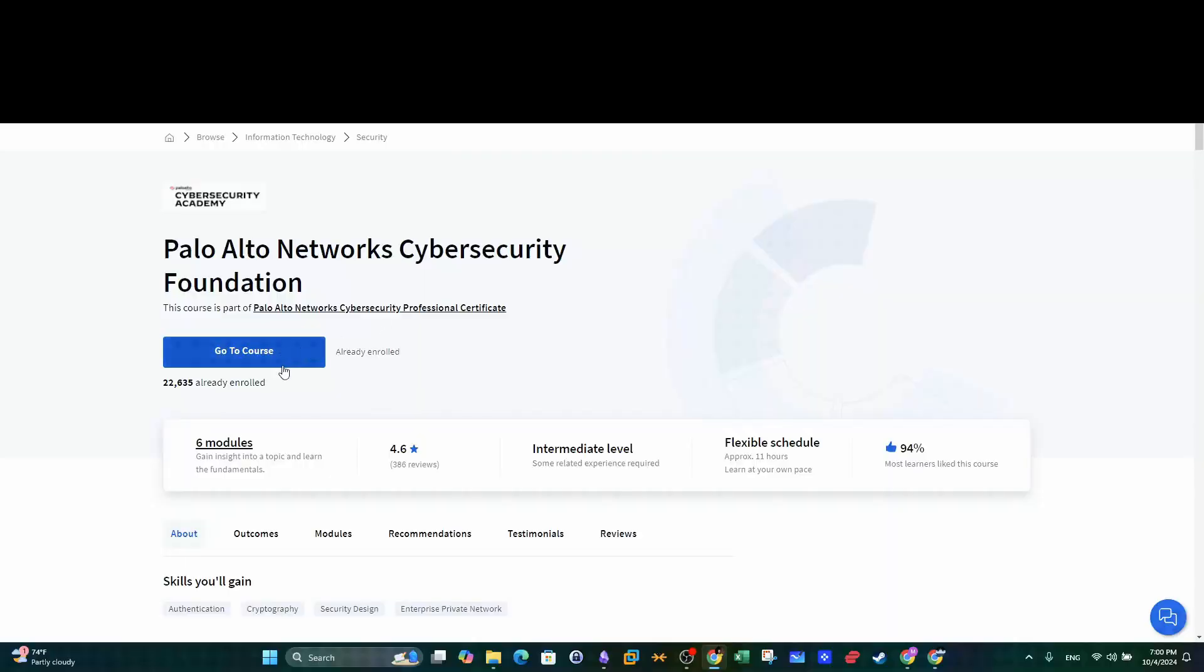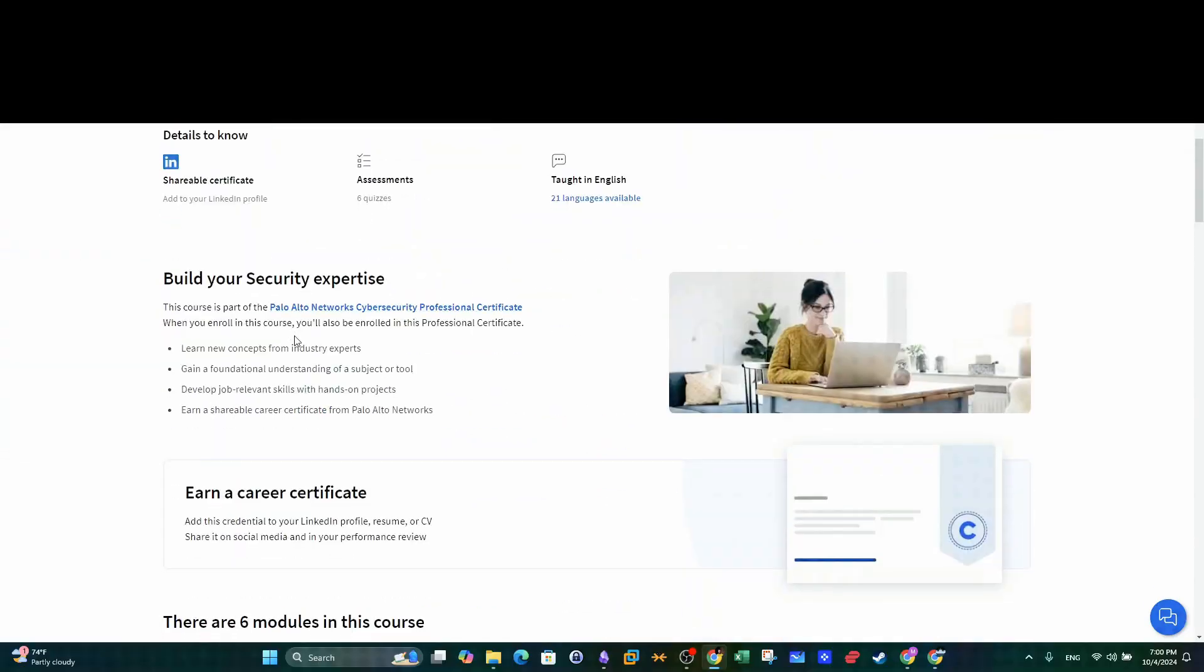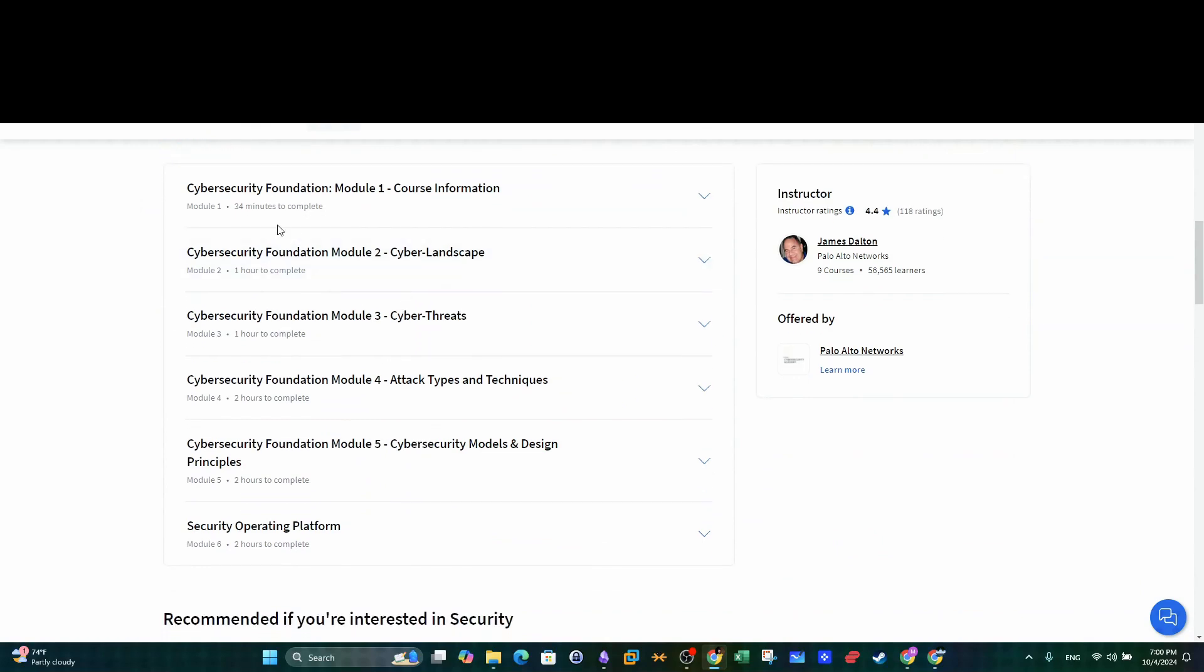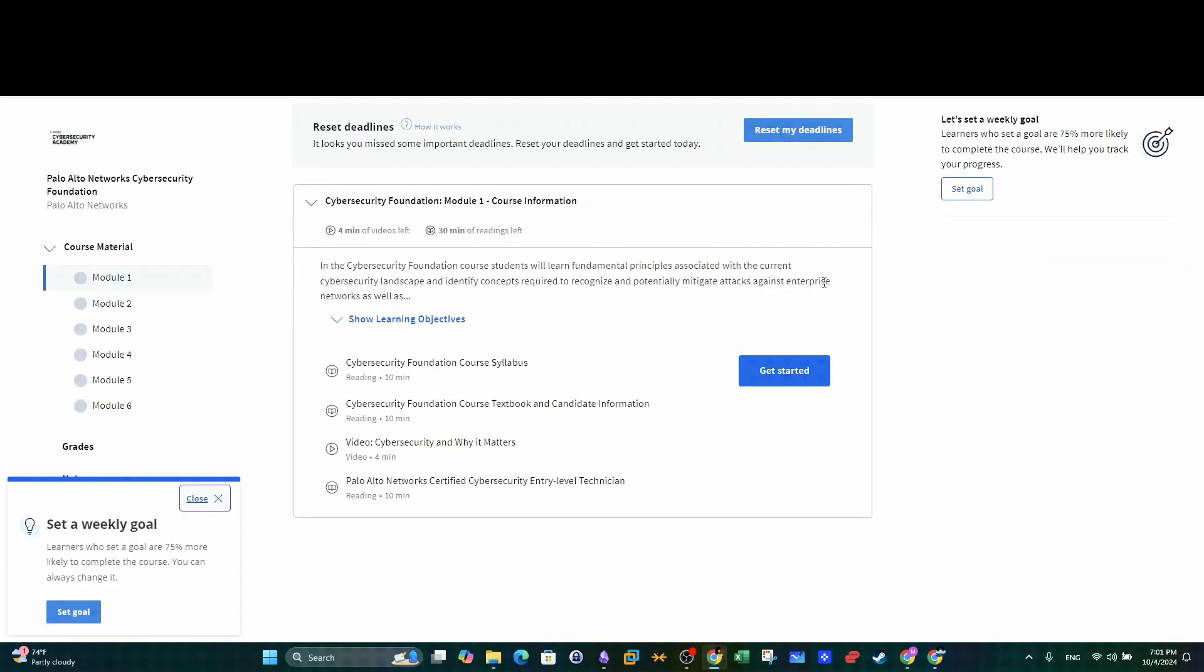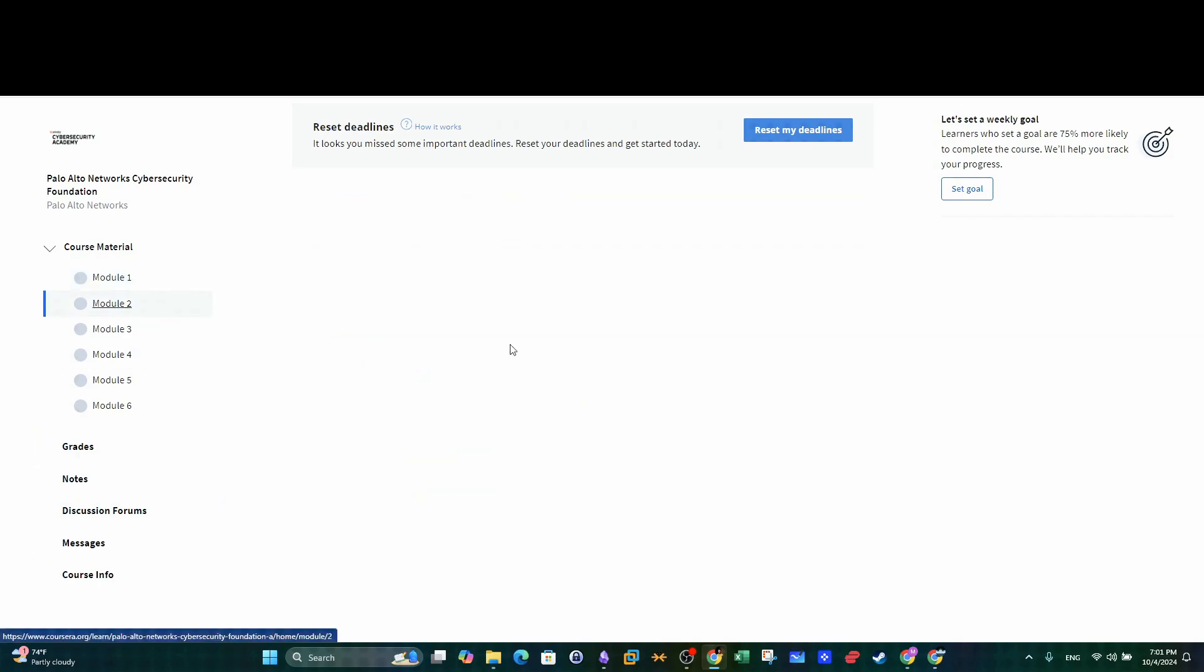The professional certificate consists of four courses that cover a range of fundamental cybersecurity topics. The first course is Foundations of Cybersecurity.